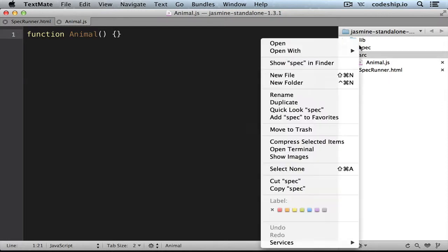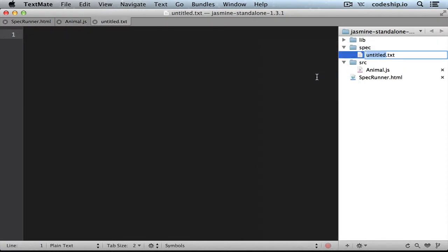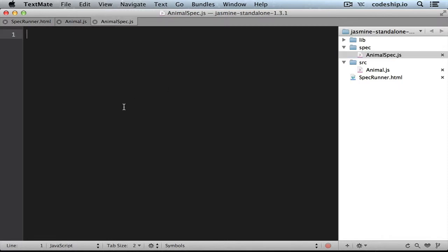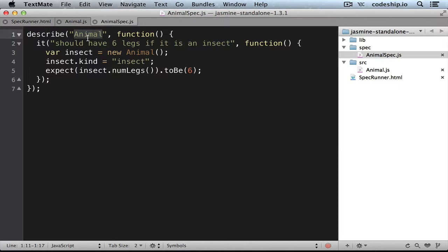We create an animal spec.js in the spec folder and add our first spec in here. The call to describe defines a test suite. Here we name the subject that we want to test in this suite, that is an animal.